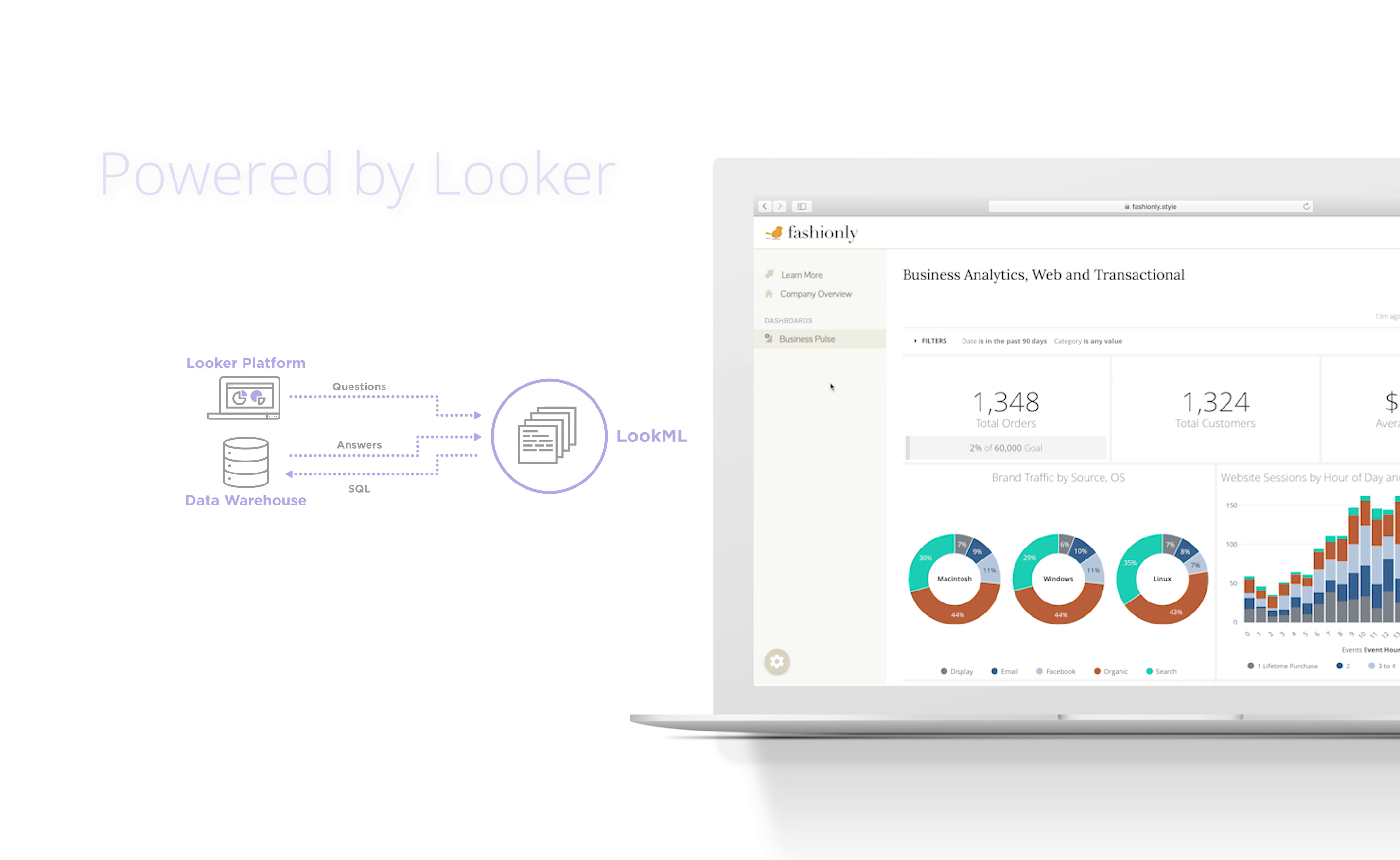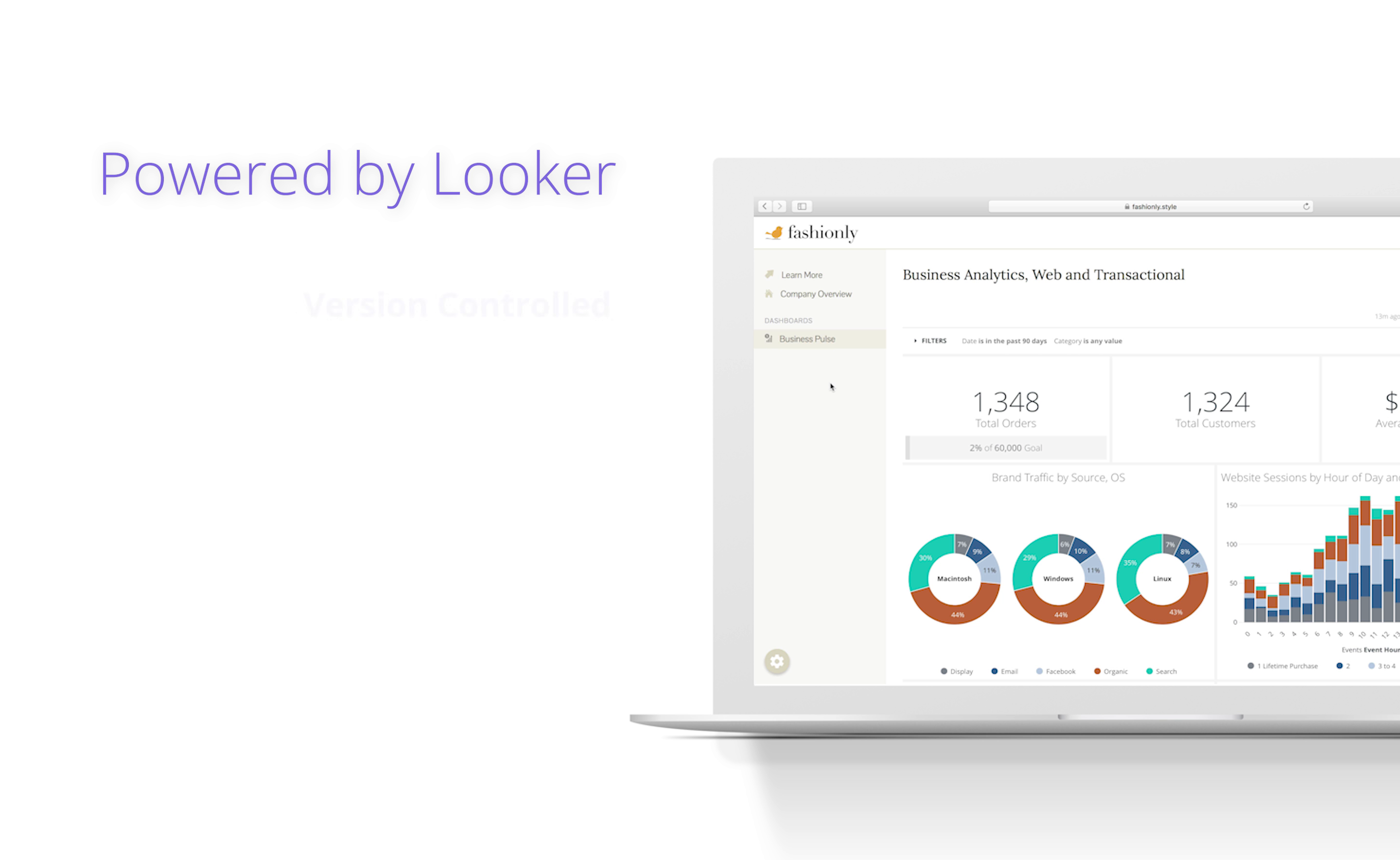All in all, Powered by Looker includes version control, a robust data model that makes it easy to build new reports and dashboards, and the ability to scale from a few customers to thousands of them.